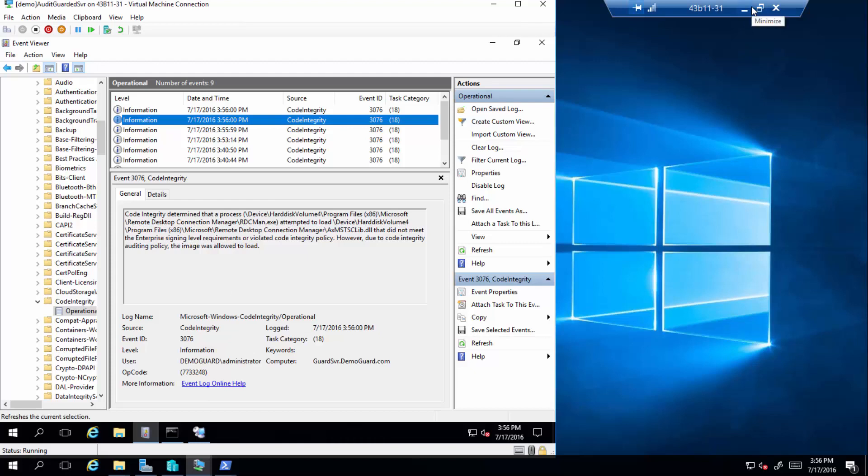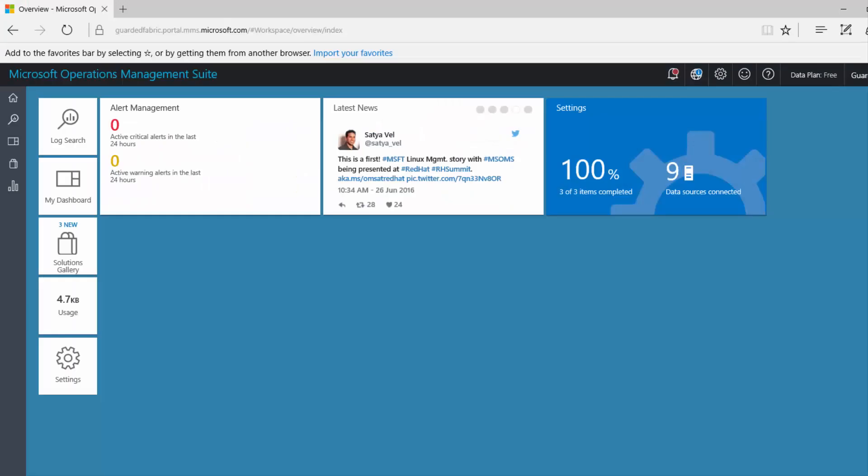So if you go through each event log periodically you can tell if the CI policy is adequate to cover all the files on your machine or not. And I'd like to show you a cool way of looking at a number of machines, which is using the OMS, Operational Management Suite.